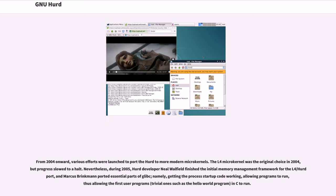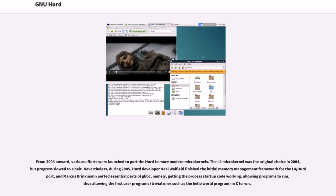From 2004 onward, various efforts were launched to port the HERD to more modern microkernels. The L4 microkernel was the original choice in 2004, but progress slowed to a halt. Nevertheless, during 2005, HERD developer Neal Walfield finished the initial memory management framework for the L4/HERD port, and Marcus Brinkmann ported essential parts of glibc,